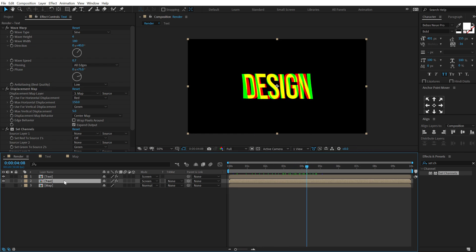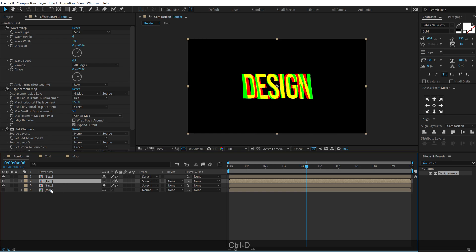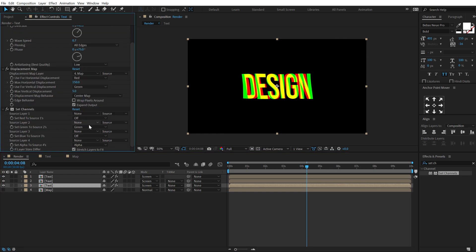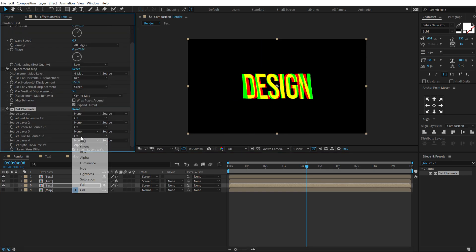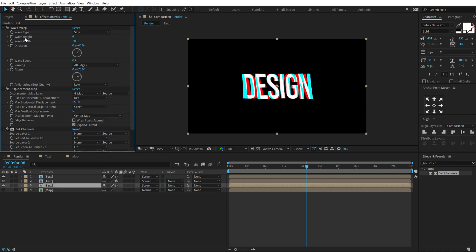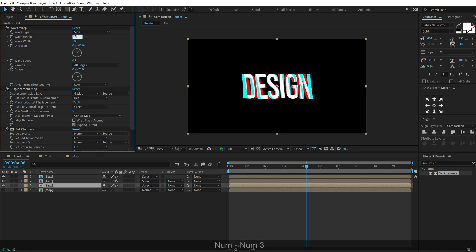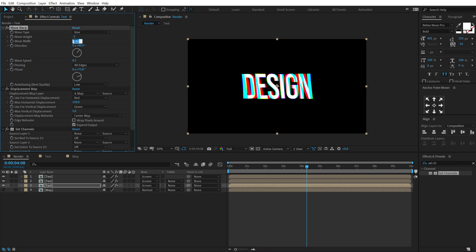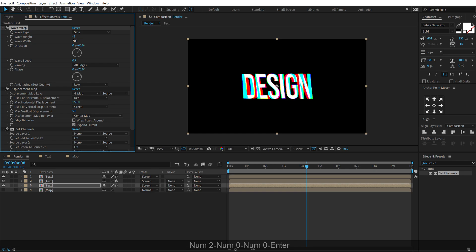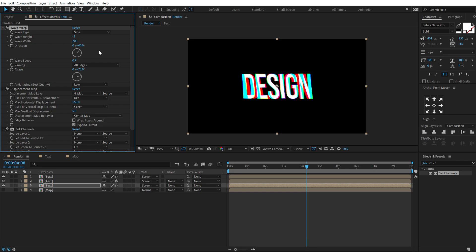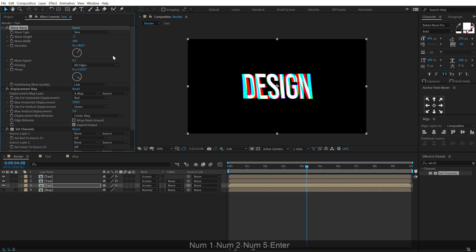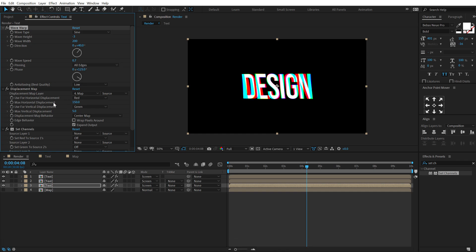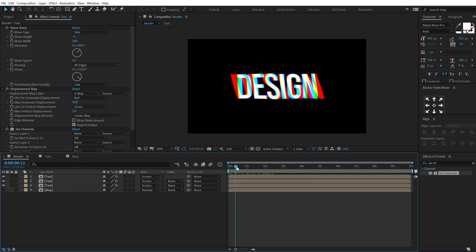Duplicate this again with Ctrl+D. Set red and green to off and turn on the blue channel. Change the wave height to minus 3, increase the wave width to around 200, set the phase to 125, and bring down the max horizontal displacement to 50. Now if I preview this, we get a really nice look.